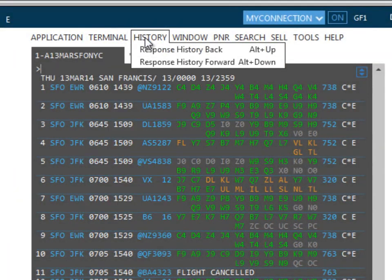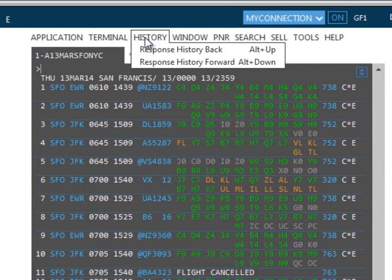The history drop-down menu item allows you to review the previous terminal responses. You are able to retrieve up to five previous responses. Once again, the keyboard shortcuts are shown.